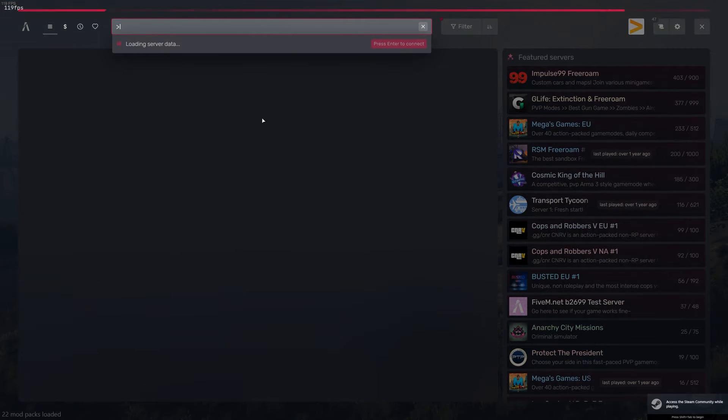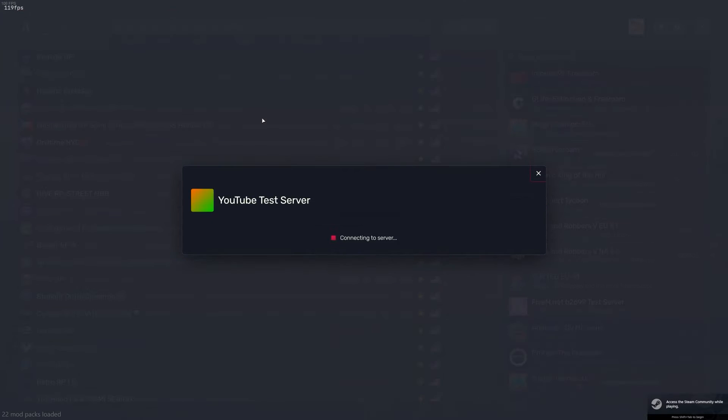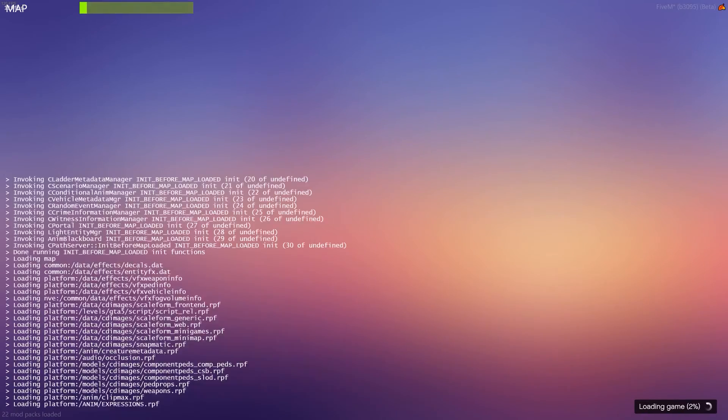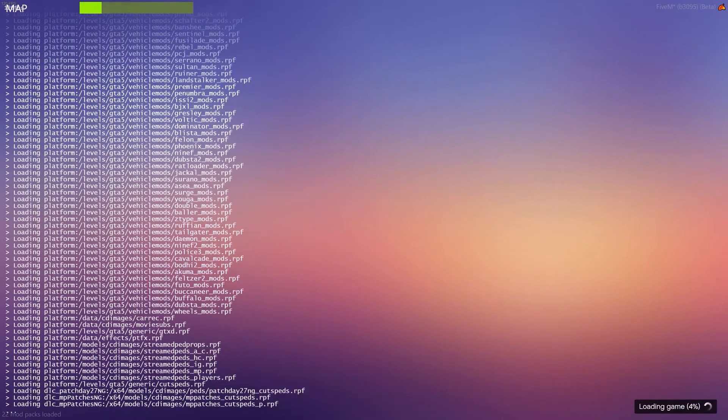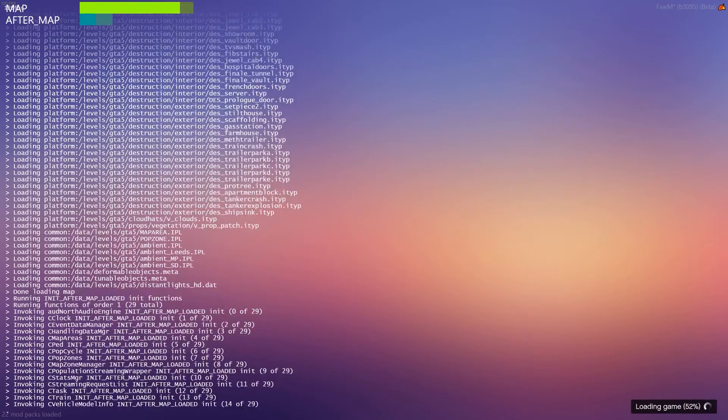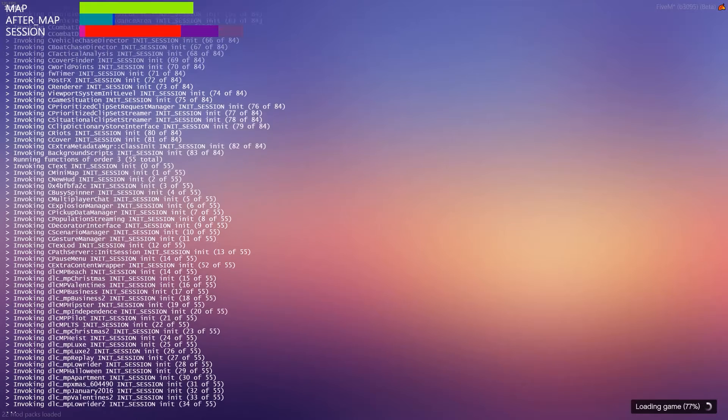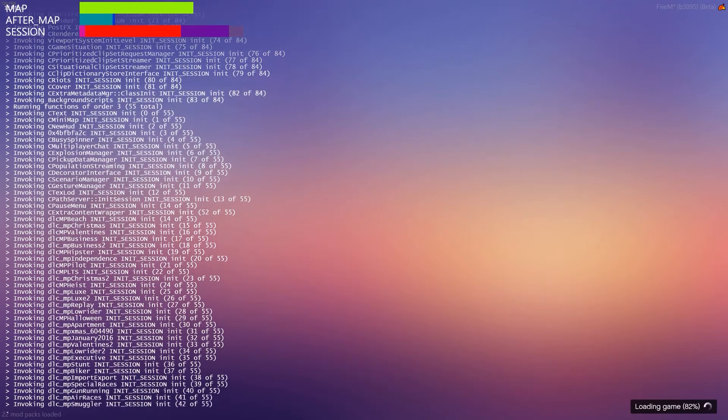Then we can go ahead and connect back to our server. So I'm going to do localhost. That's where I'm running it. Connecting to server. Handshaking. Requesting server permissions. Connecting. The loading screen's gone. You're back to whatever your default is. If you use another loading screen, it would pop up here in return.